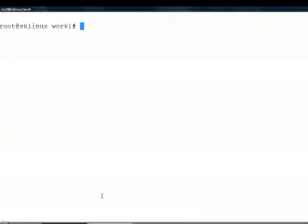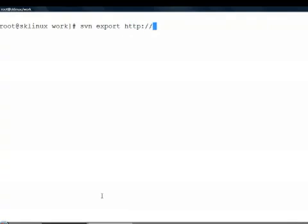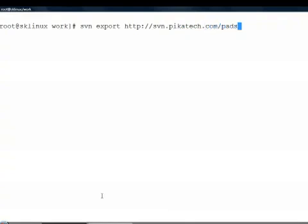The first thing we need to do is get the source code. So, svn export http colon slash slash svn dot picatech dot com slash pads slash add-ons slash trunk slash freepbx dash mysql.